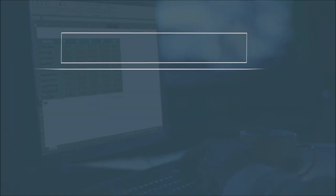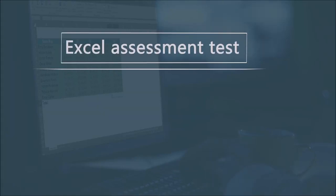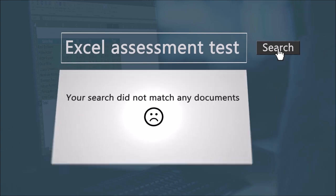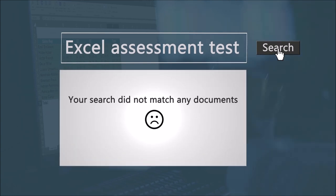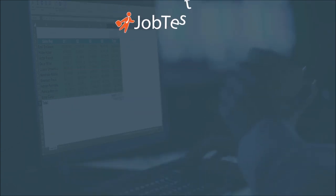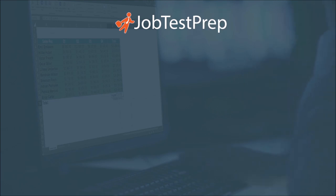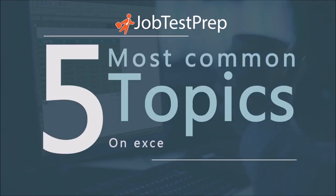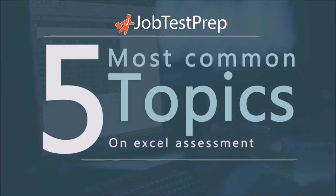Taking an Excel assessment test can be quite a stressful ordeal, and trying to find relevant information online can also prove difficult. With that in mind, we at JobTestPrep have made a short video summarizing the five most common topics that appear on Excel assessment tests.